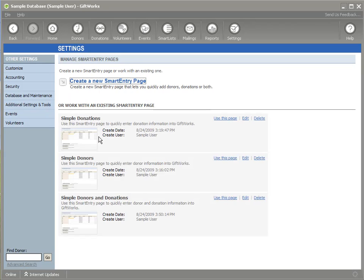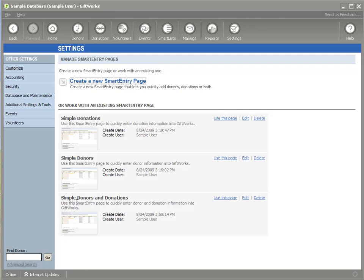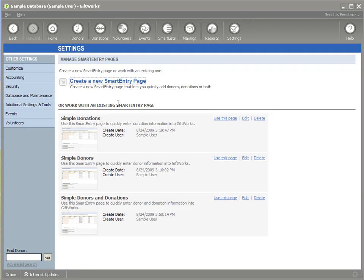Smart Entry Pages are those pages that you create and then use to enter donor and donation information into GiftWorks. You'll see that the sample database and new databases that you create will have three Smart Entry Pages already. One for donations, one for donors, and one for both donors and donations. You can either delete those or use those or edit those to meet your needs, or you can create a brand new one. The two parts of using Smart Entry Pages are first creating a page or designing a page, and then the second part is using that page.